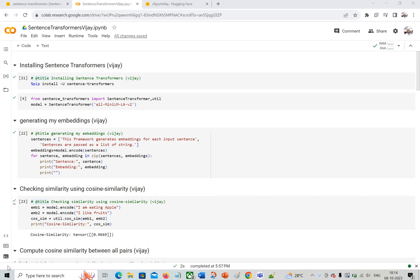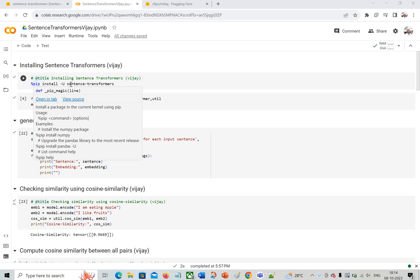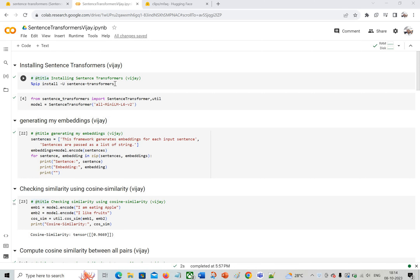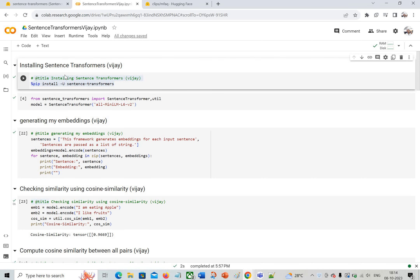Let's move to the practical session of what we discussed in the previous video. We need to use a sentence transformer. In your Python file, do pip install sentence-transformers — this is the prerequisite. If you don't have Python, Anaconda, or Jupyter installed, you can go to colab.research.google.com.